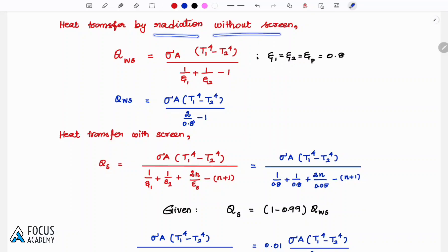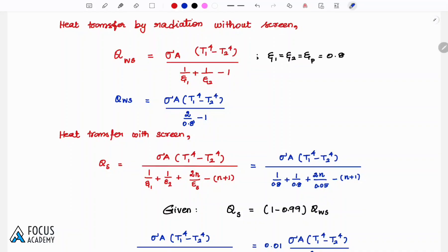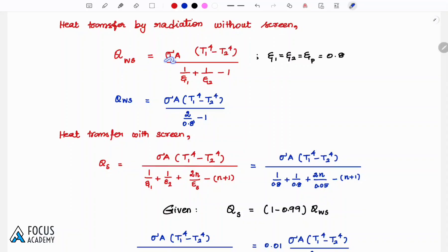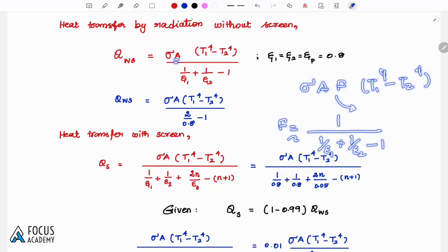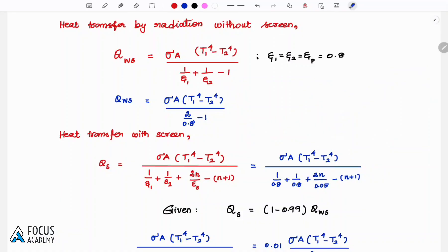Heat transfer by radiation without any screen: the formula is Q = σA(T1⁴ - T2⁴) divided by (1/ε₁ + 1/ε₂ - 1). Here σ is the Stefan-Boltzmann constant, A is the cross-sectional area, and the shape factor F for two parallel plates equals 1/(1/ε₁ + 1/ε₂ - 1).